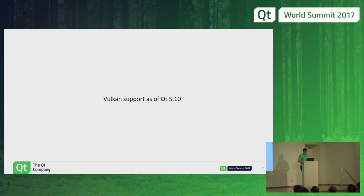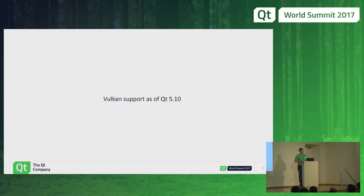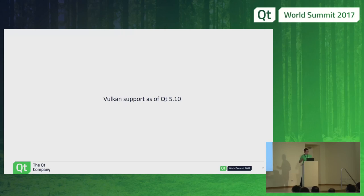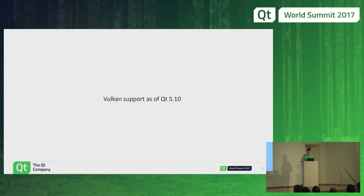What we are going to focus on now is the level of Vulkan support in CUTE 5.10. Probably most of you were at Lars's keynote, and he actually mentioned a few things related to this — he was talking about QVulkanInstance and QVulkanWindow in CUTE 5.10, and that's exactly the focus here.